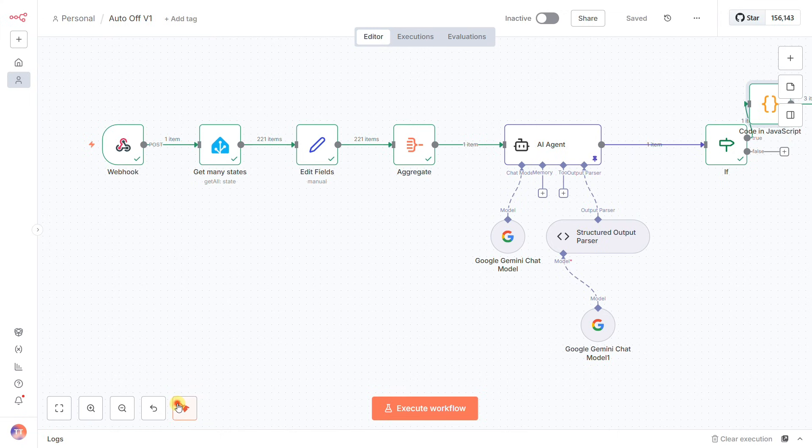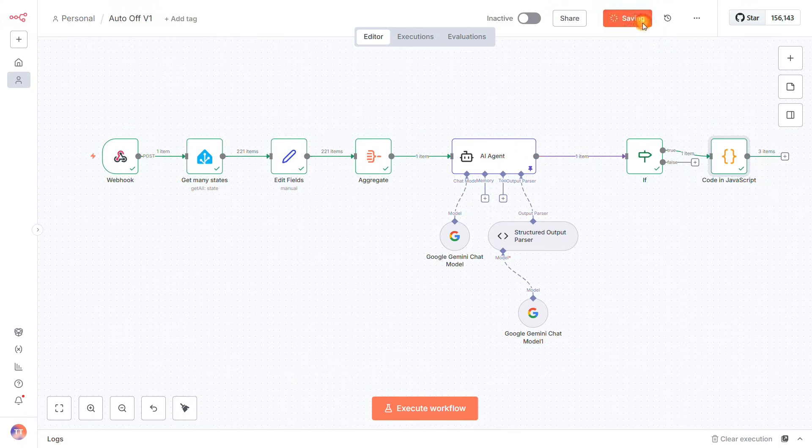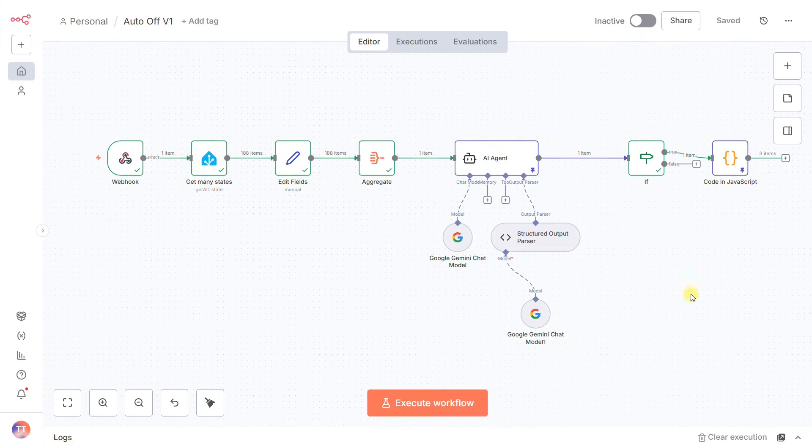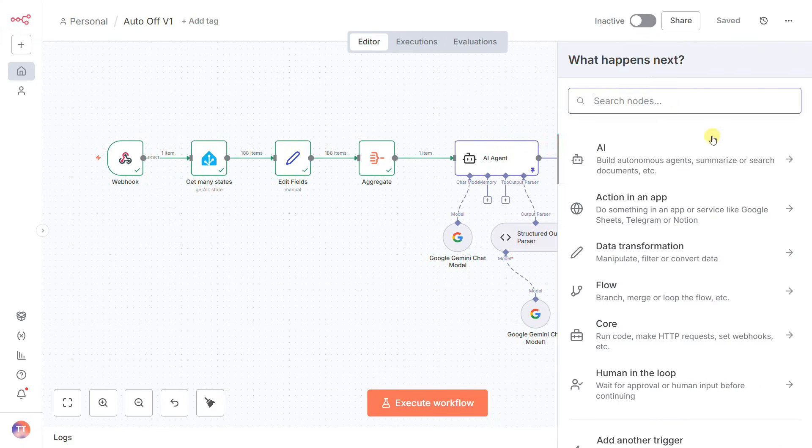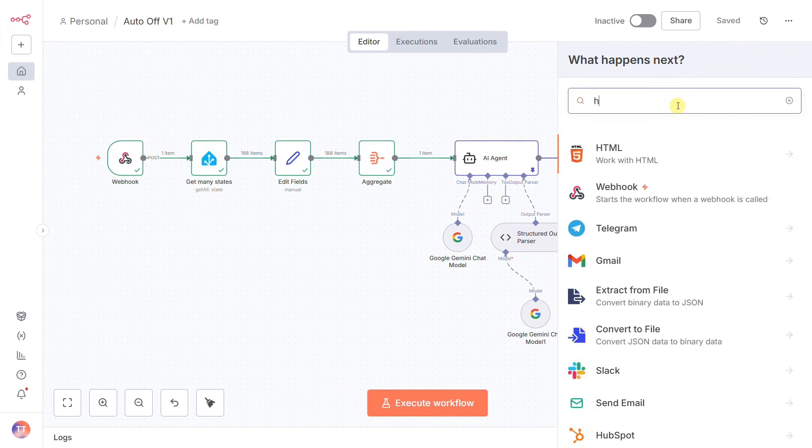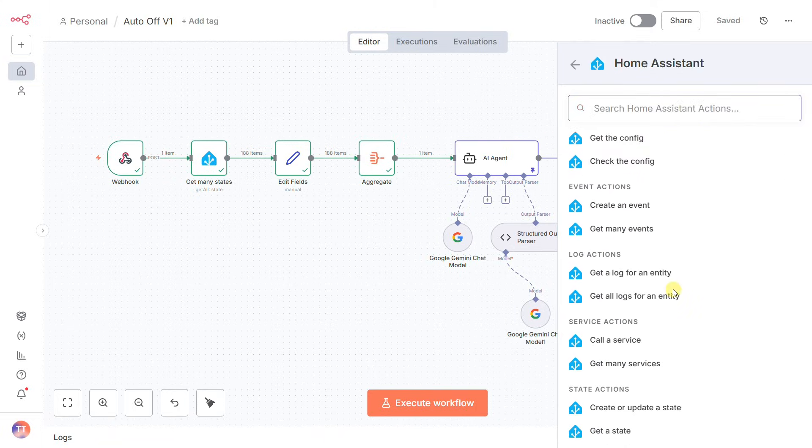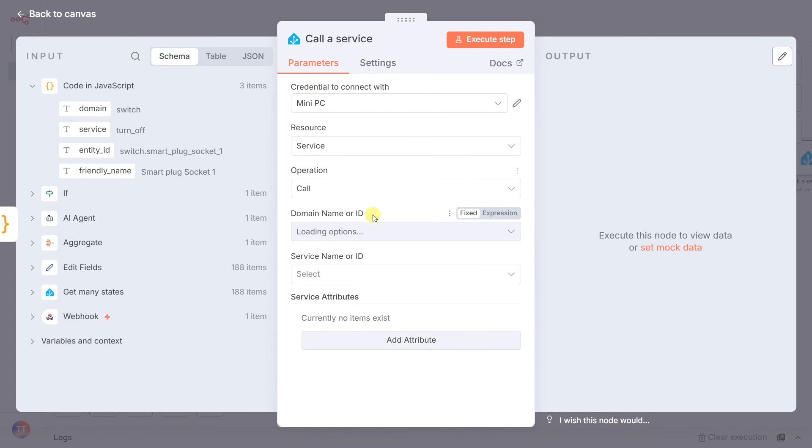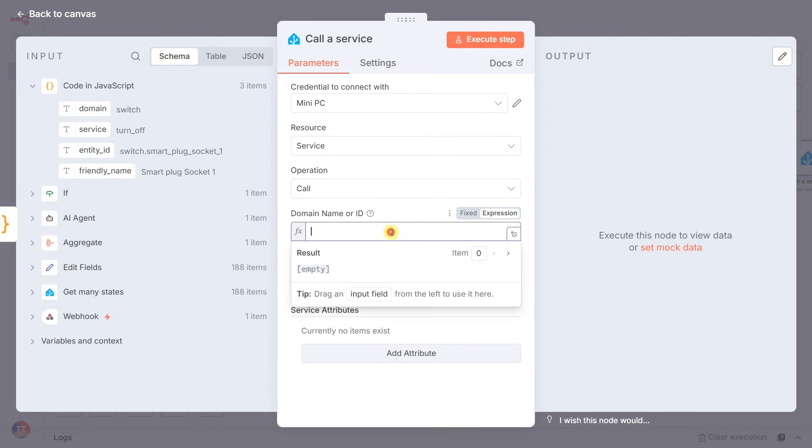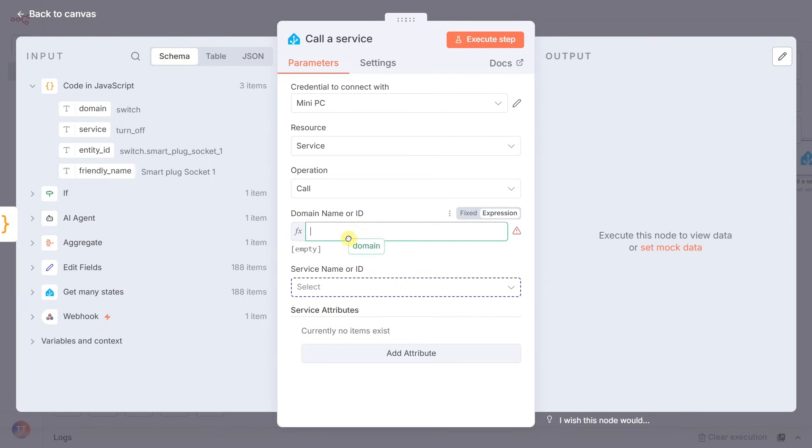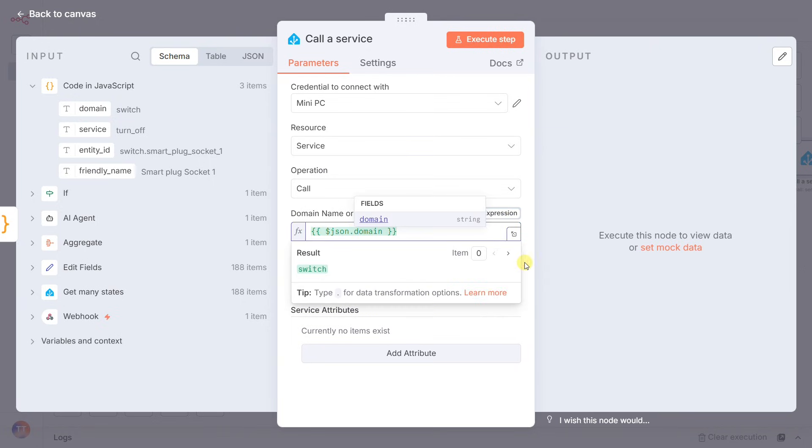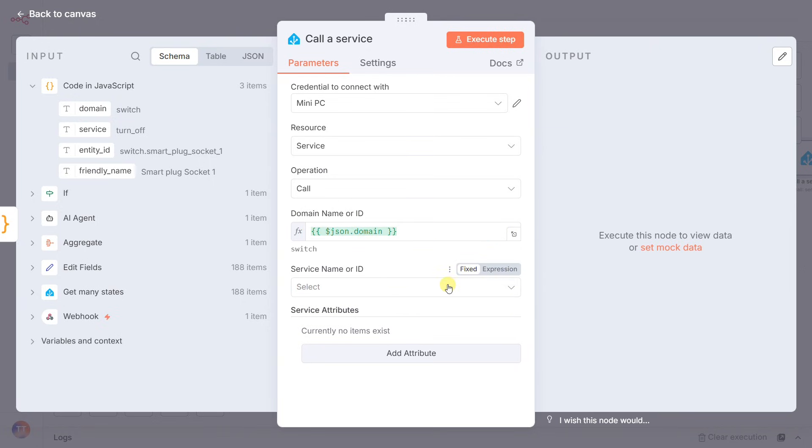And that brings us to the final action step, the call a service node. This is our universal remote control. And here's the magic: I'm not hard coding anything.